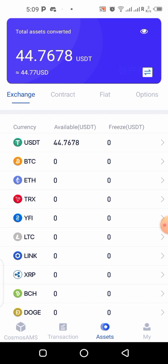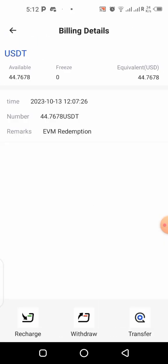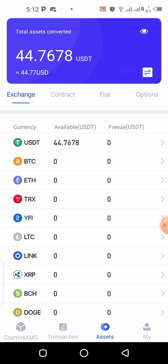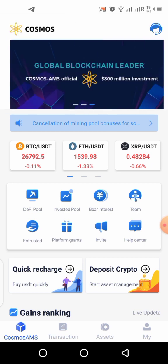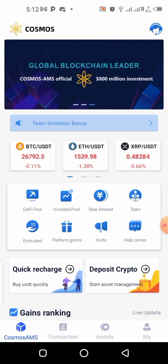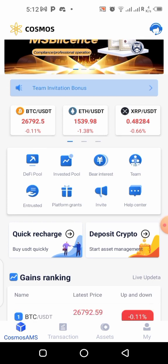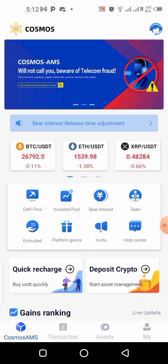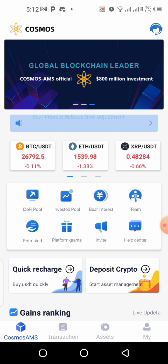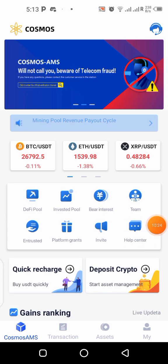They took 1 USDT for the transaction fee, leaving us with 44 USDT. According to the rules, before we can have full access to it we need to put it to work for 150 days, and it will give us daily dividends we can cash out. Remember, everything here is completely free — I got this 44 USDT without investing anything.